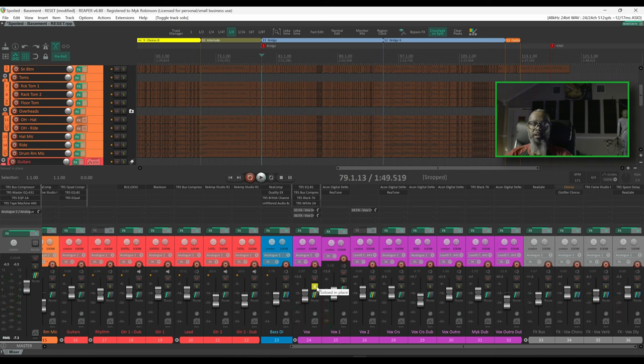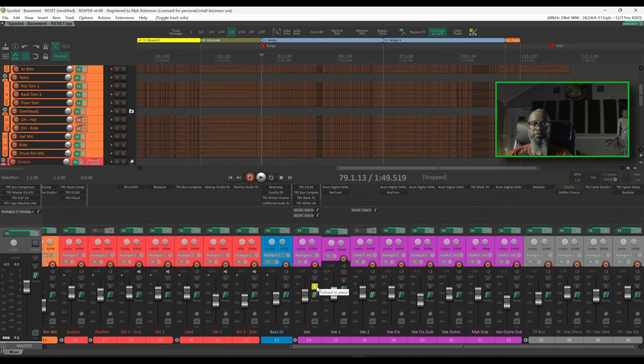It would seem that the obvious answer to fix this problem is to simply turn down the effects, but in this case I would rather have the effects duck and fill in after the lead vocals stop.